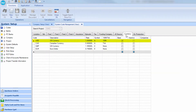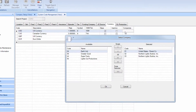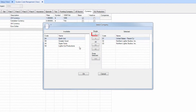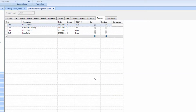Locate the currency you'd like to modify and click the blank box under Companies. A pop-up will appear, where you'll see the new company under the Available section. Select it and click the single right arrow to move it to the selected group. Click OK, then Save to proceed.